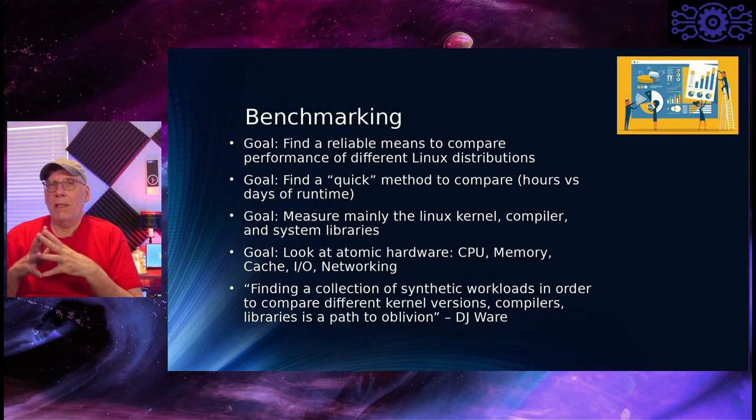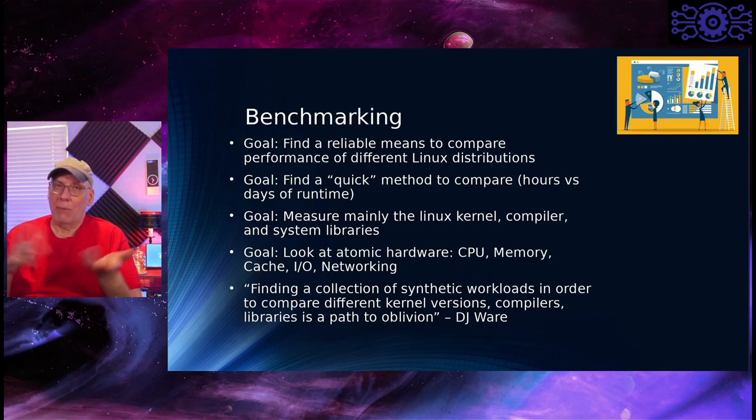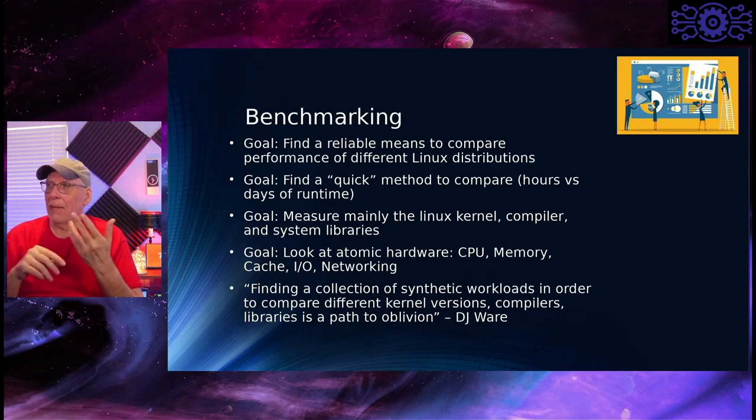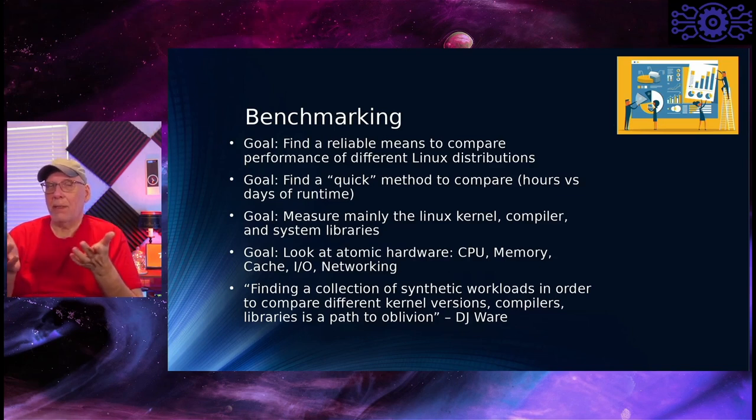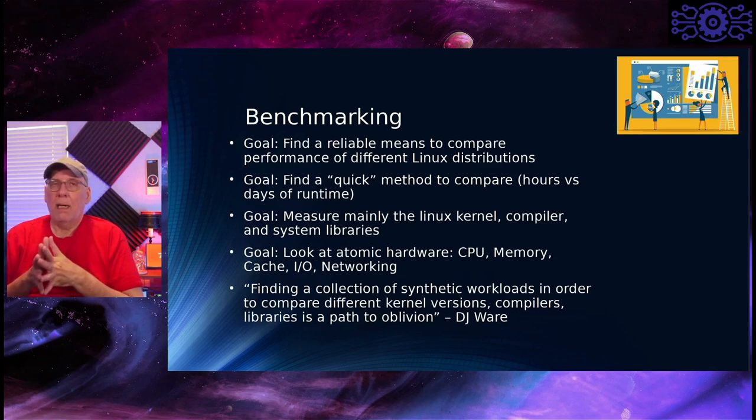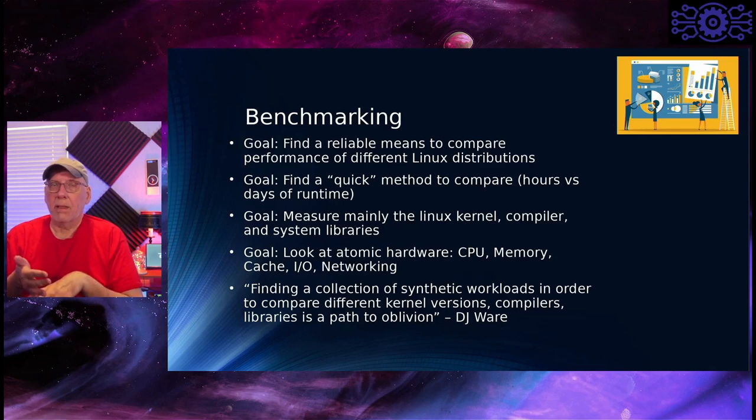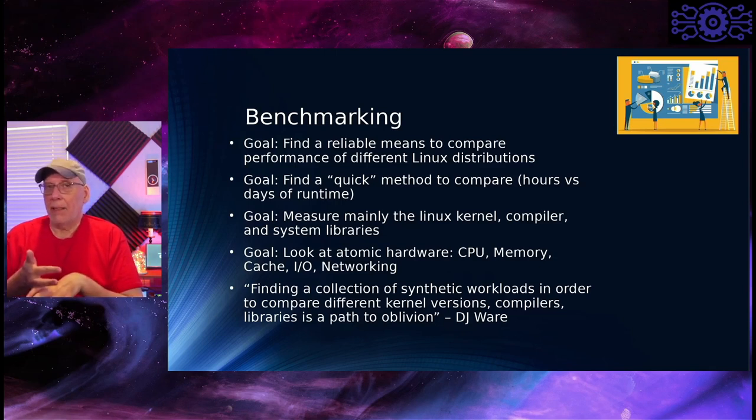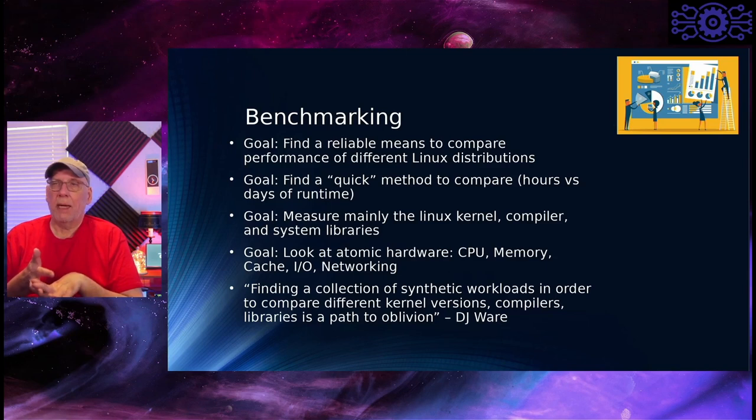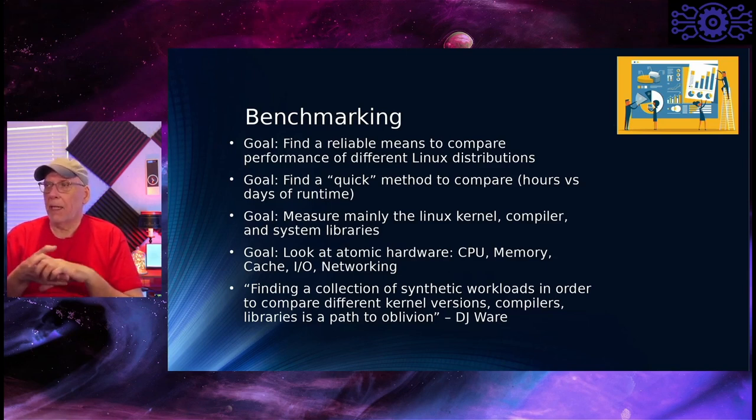So I want it to run within hours, not days or weeks. But I need something that will, and the third goal is to measure a particular piece of the system that is going to be similar between the distributions. That is looking at the Linux kernel, looking at the compiler, how well it performs, and looking at some of the system libraries, how well those perform, and then performing some general IO.